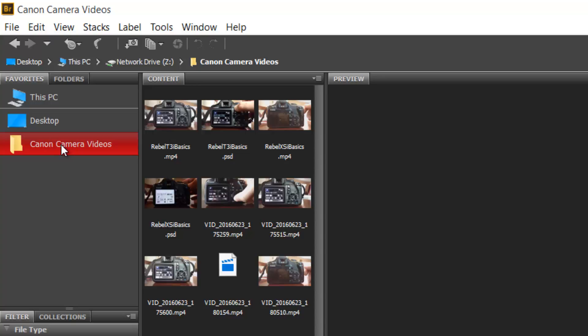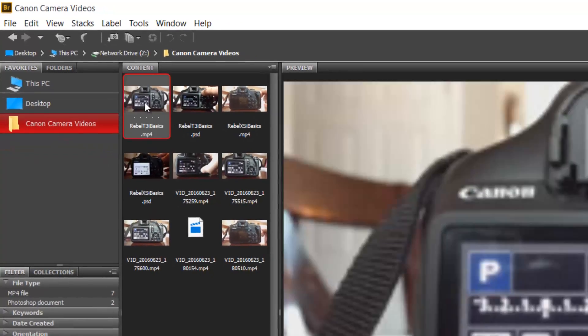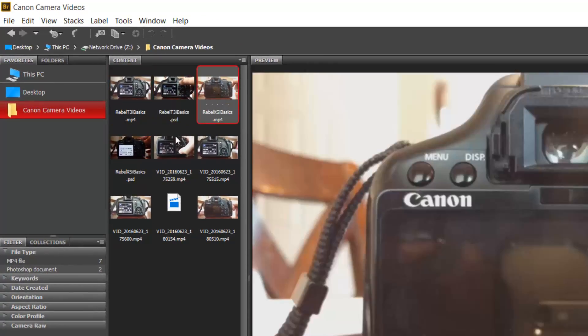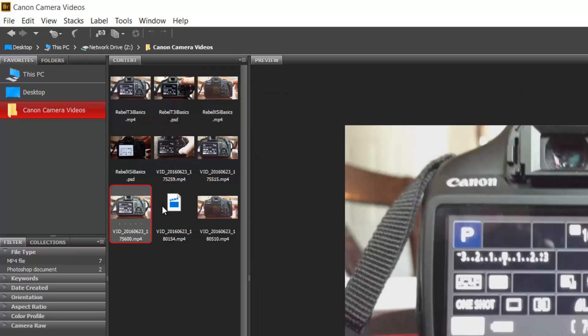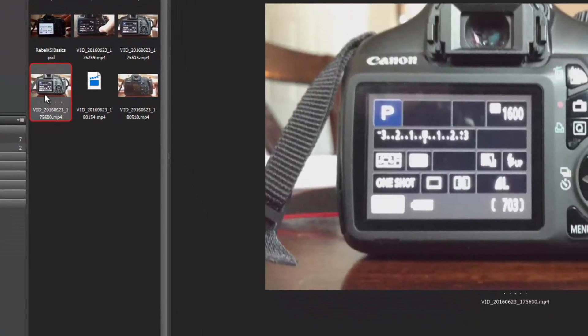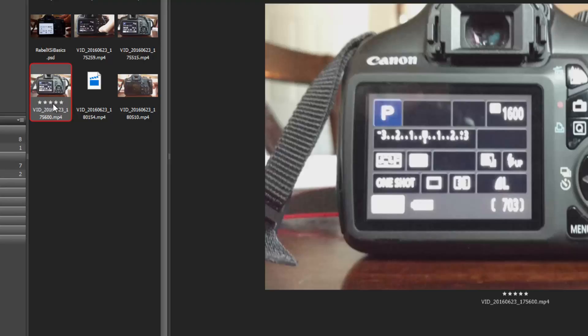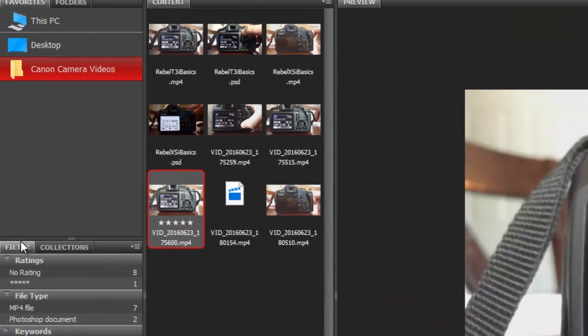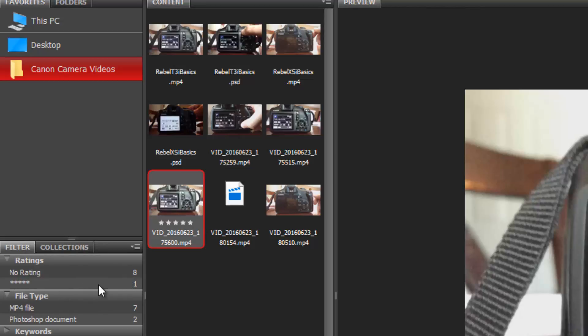Now I'm going to look at these files. Some I really like and some I don't. I want to label the ones I really like. There's lots of different ways to label them with stars. I'm going to give this one five stars by pressing the number five on my keyboard. Five stars showed up underneath it, also right here, and over here on the left under filter I now have eight files with no rating and one with five stars. This is going to come in really handy.